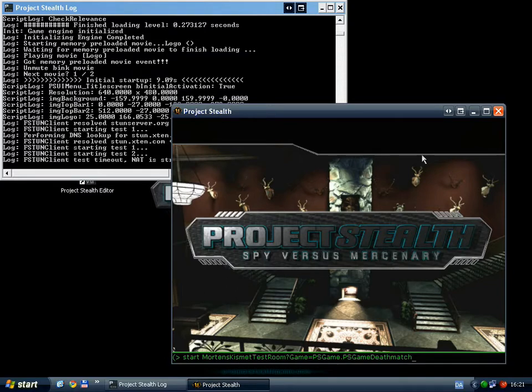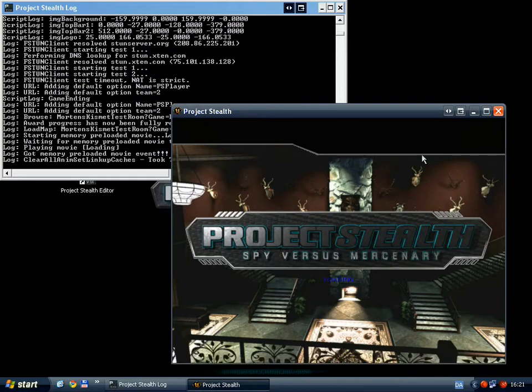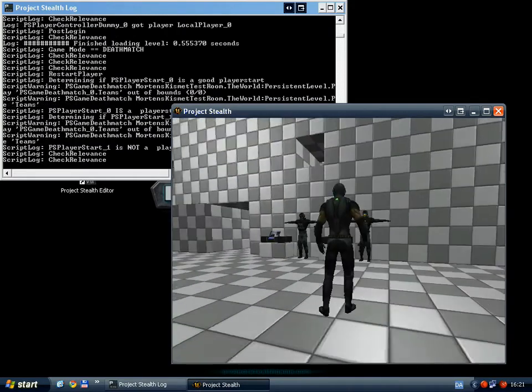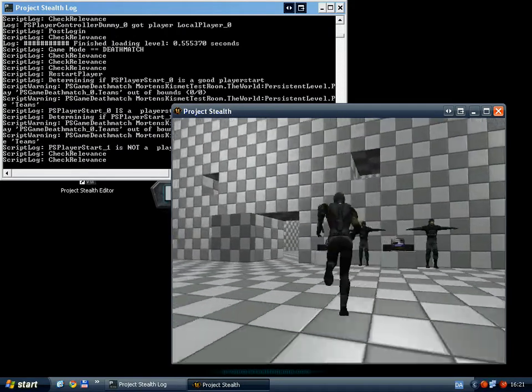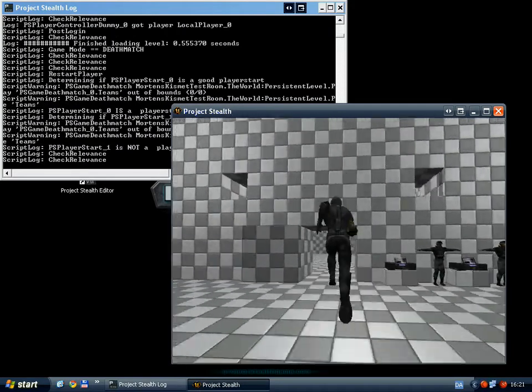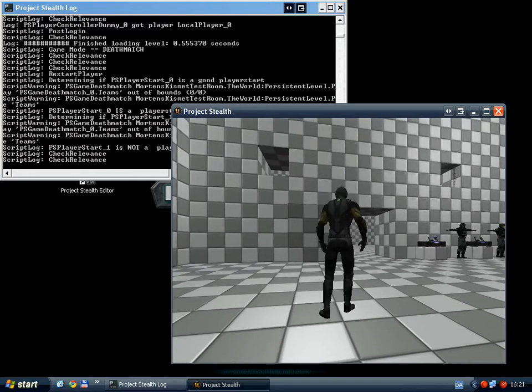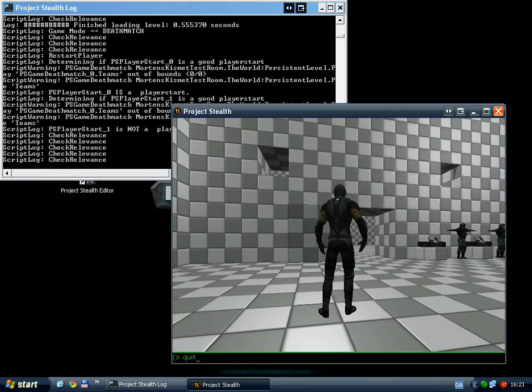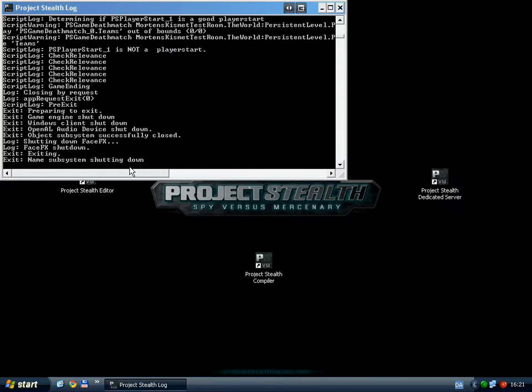So I'm gonna launch the map level in deathmatch mode. And as you see, the doors open right away. So let's go back into the editor.